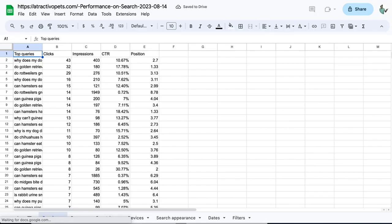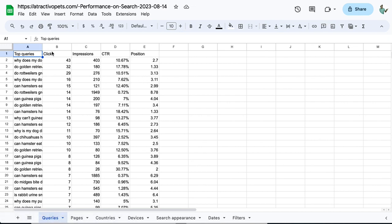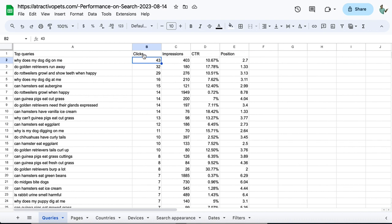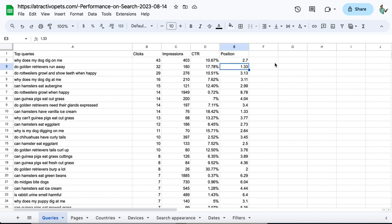Here's the Google Sheet data. This is the keyword column, and this is the clicks we got for particular search terms. Basically, we'll add a filter in the Position column, so I'll select this column.